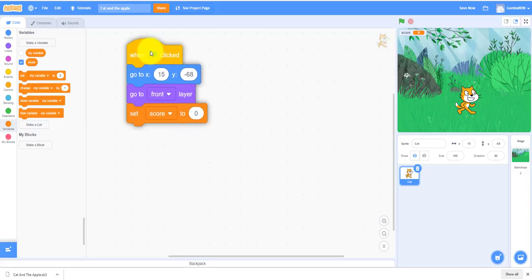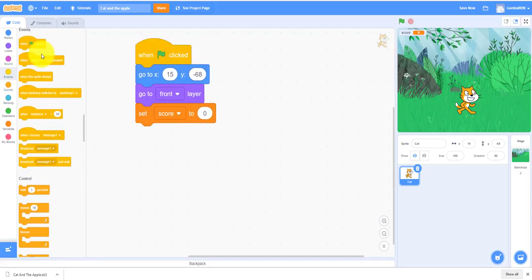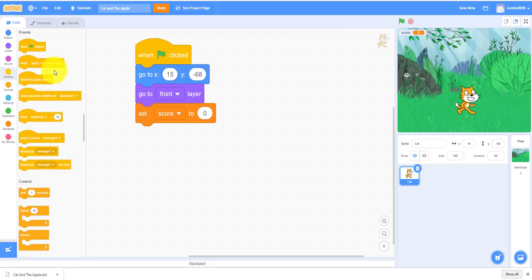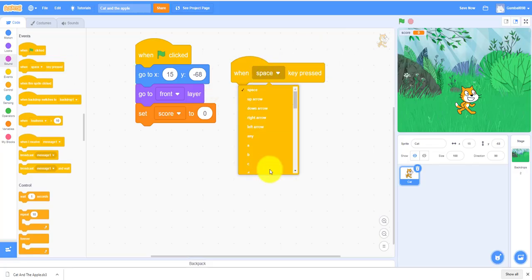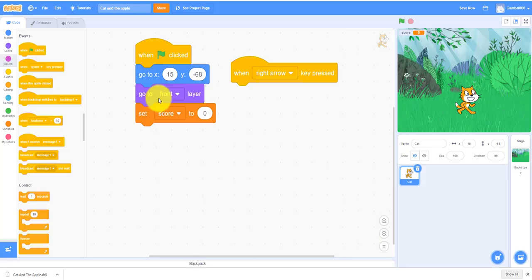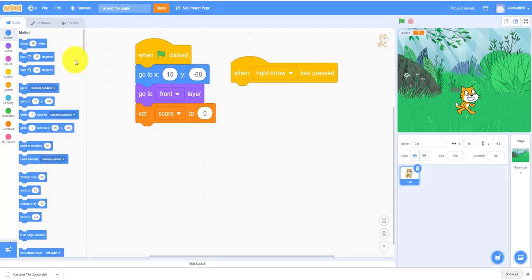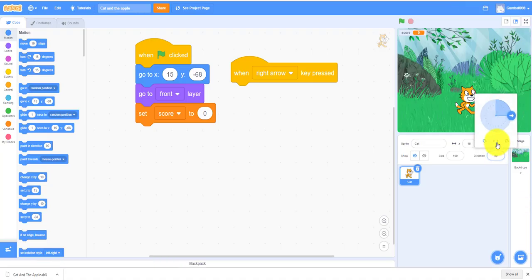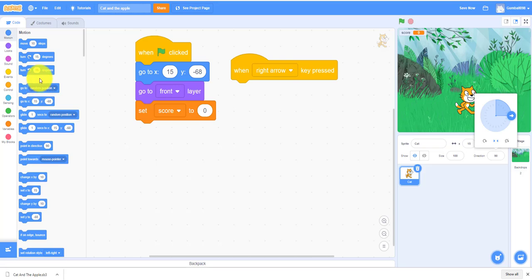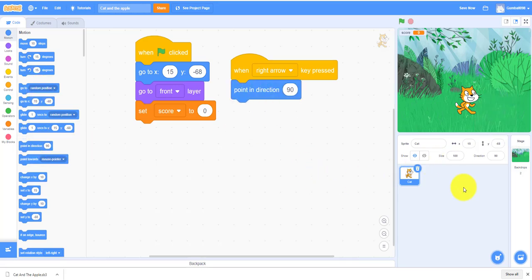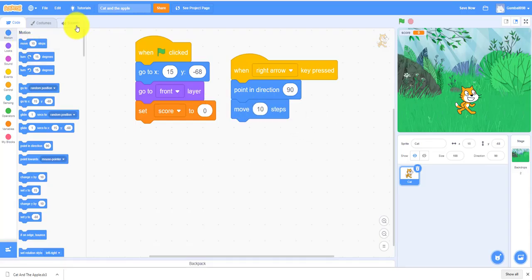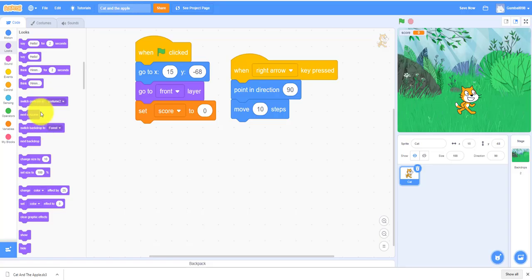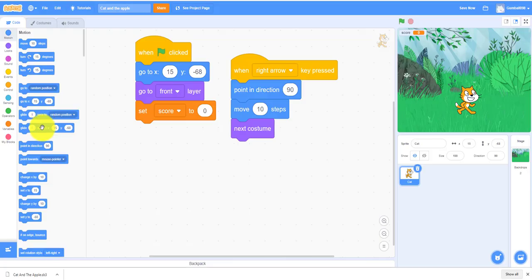Next we have to make the right arrow and left arrow. So when the right arrow is pressed, it will point in direction 90 so it will be facing this way. But first we have to set the rotation style so when it's pointing to the other side for the left arrow it won't flip over. Point in direction 90, move 10 steps to the right, next costume because it has to change its costume, and if on edge bounce so you cannot get off the board.